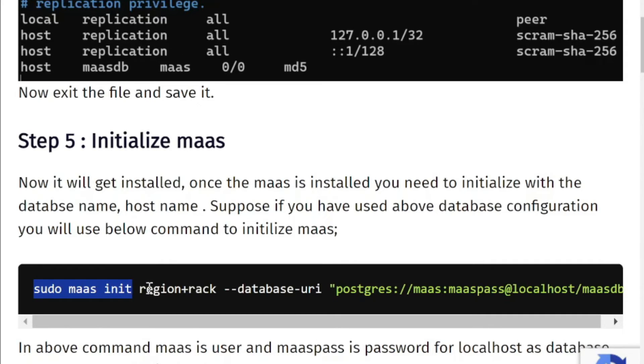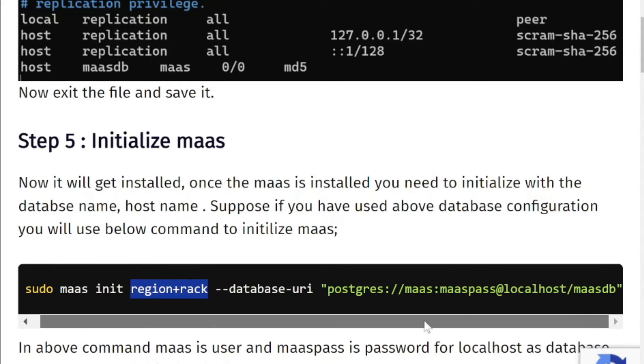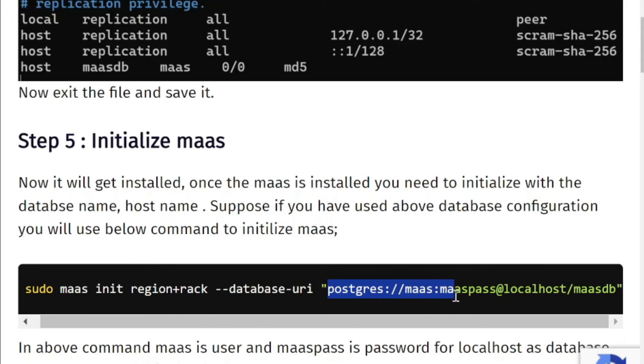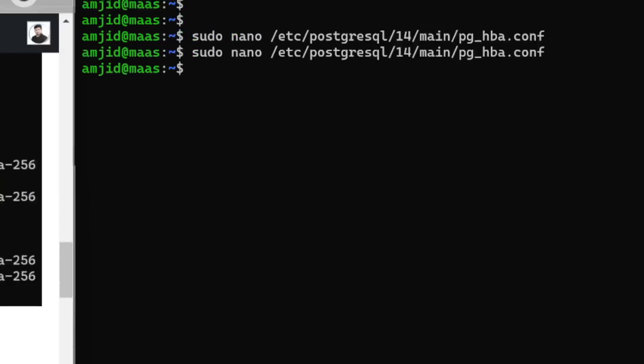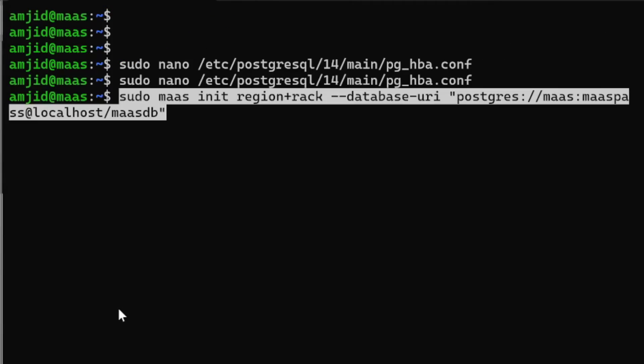To initialize MAAS we can use sudo maas init. For initializing we are initializing region and rack with the database URL, and this is the database URL which is postgresql MAAS masspass on localhost with massDB.